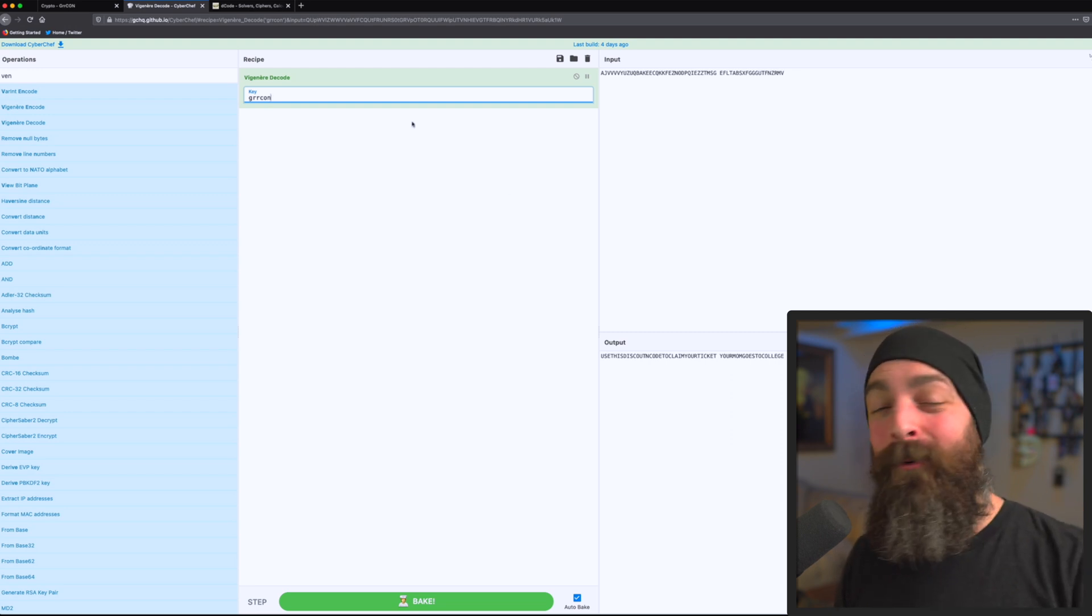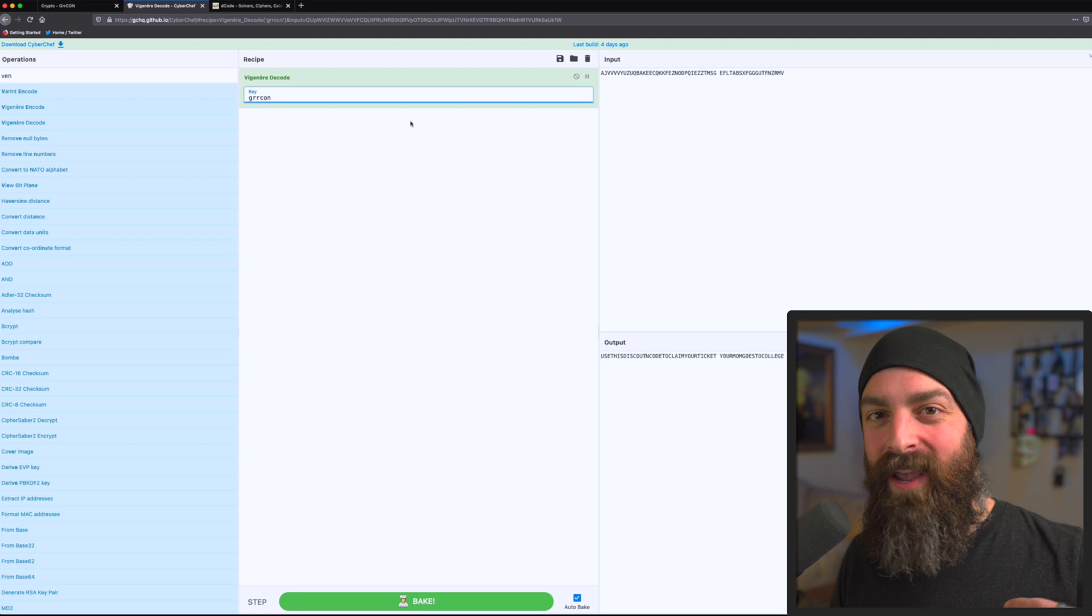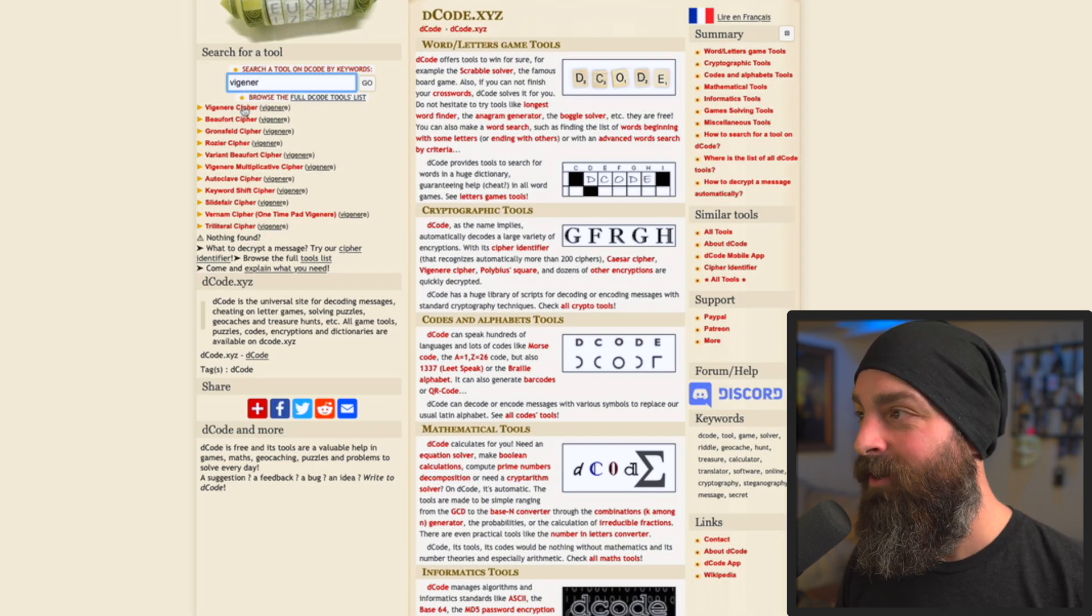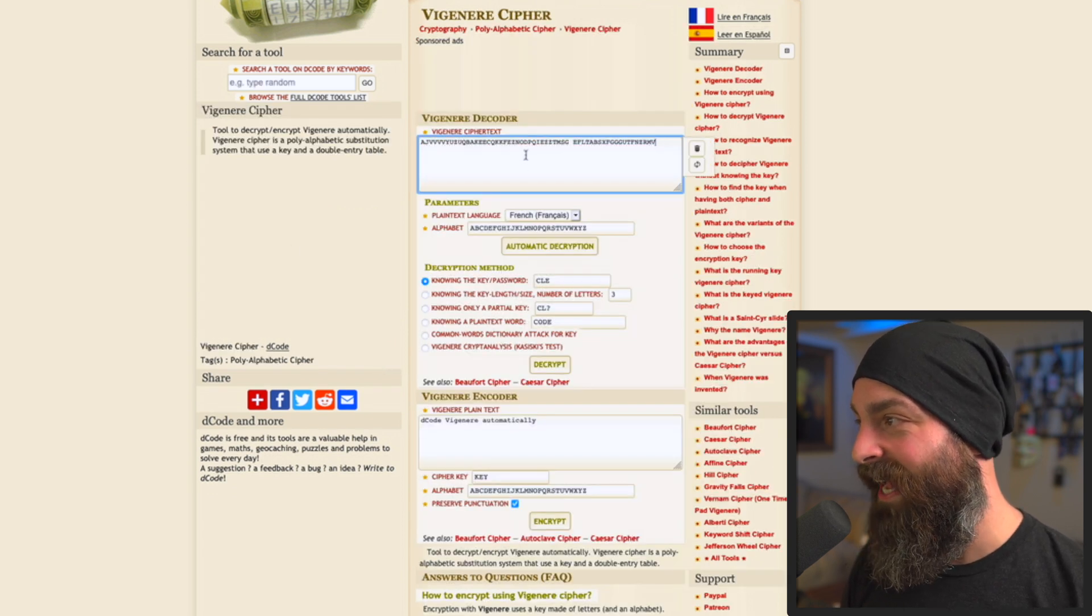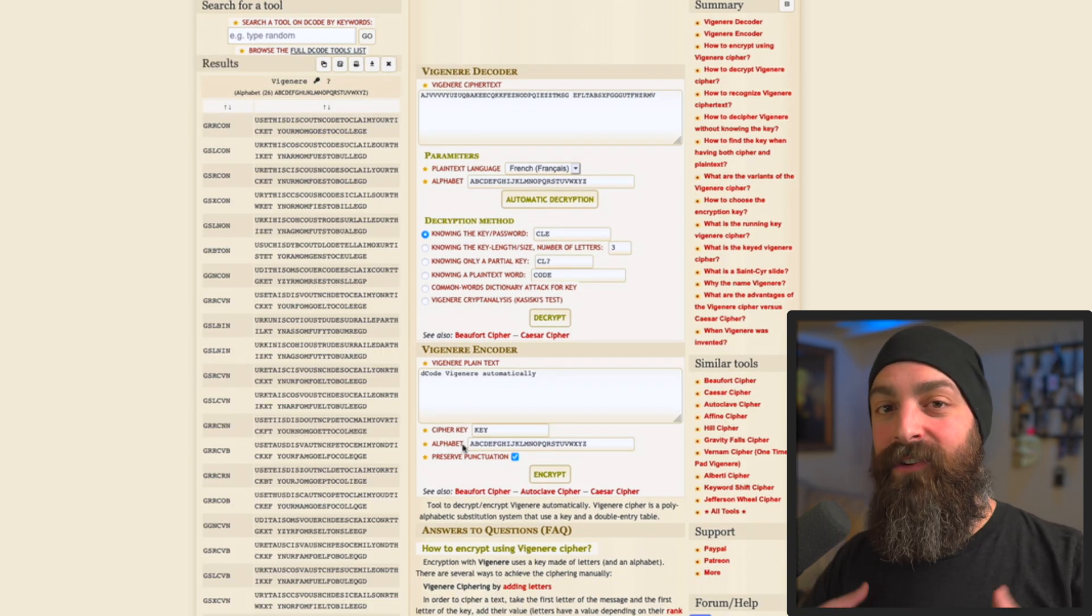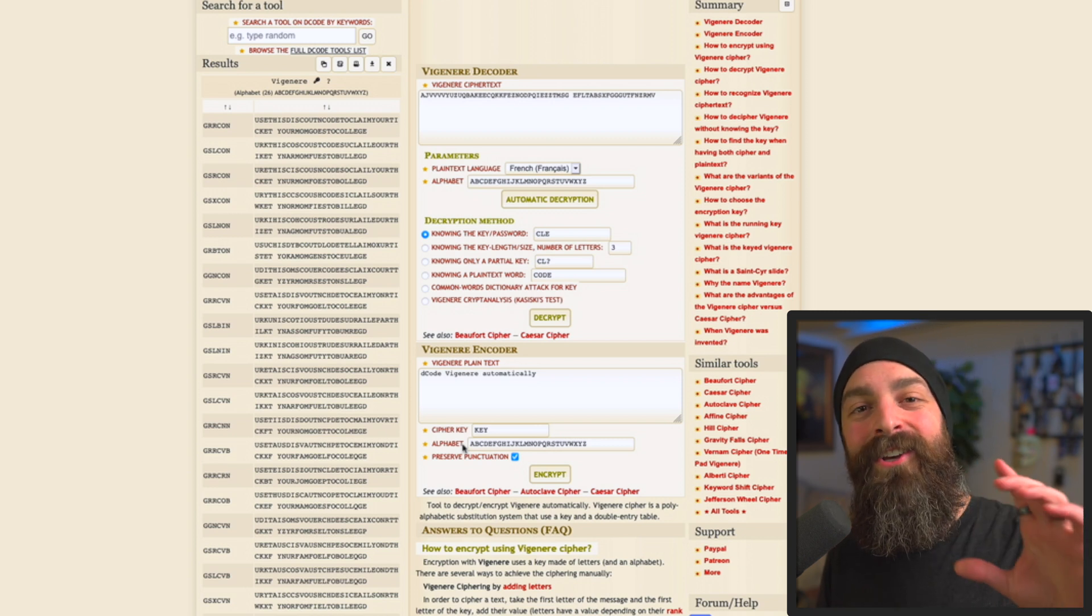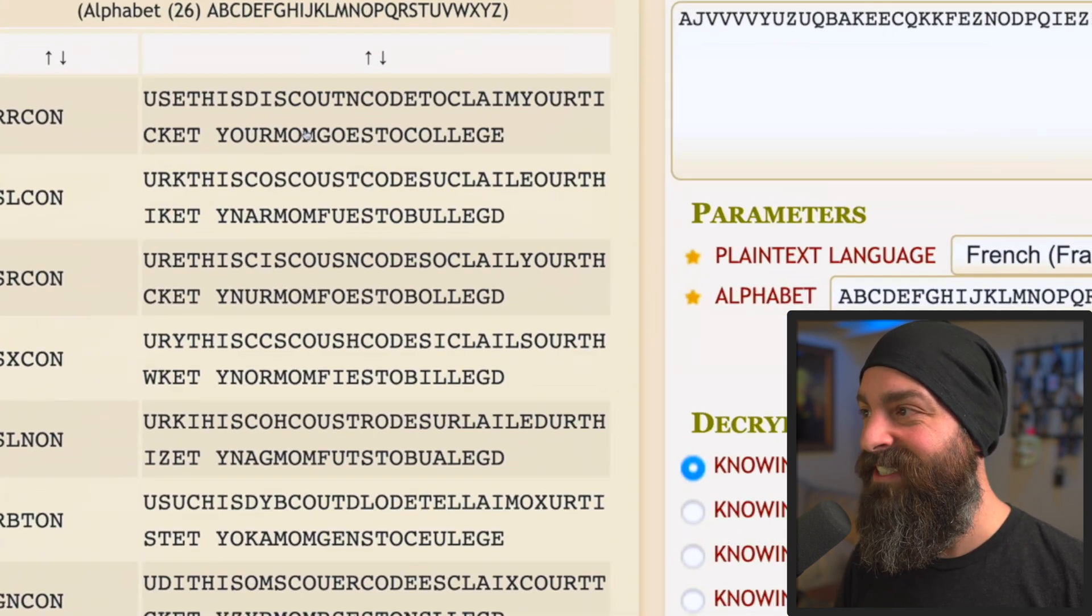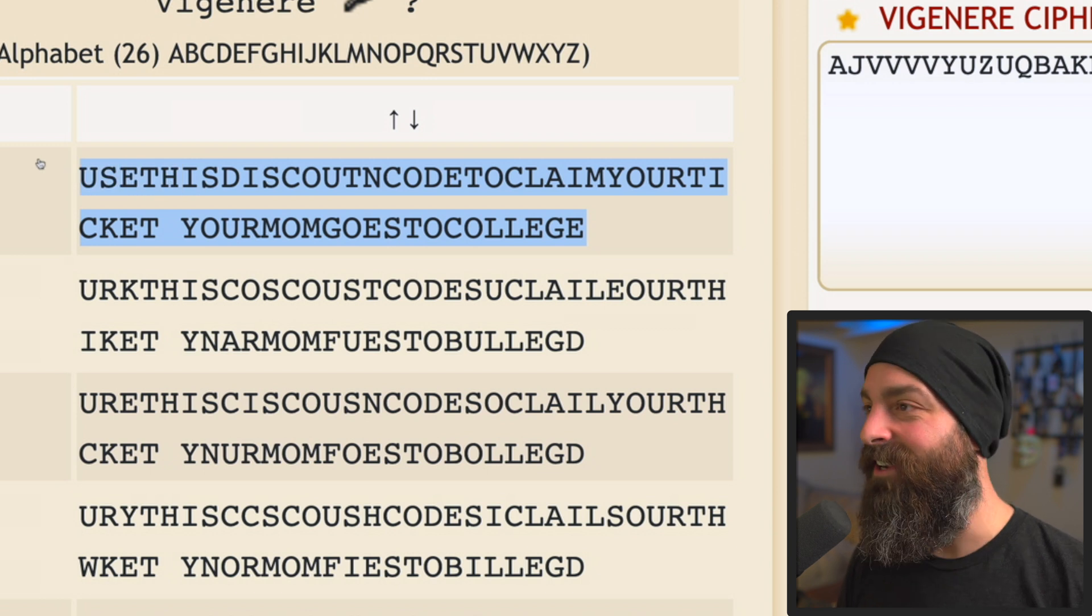And decode, yet again, has a way for us to do this. So if we jump back to decode and type in Vigenere, we can dump that text in and do automatic decryption. In this case, it's going to go through the entire word list it has, and then start brute forcing it using for English words or things that look like English words. In this case, it found it right here.